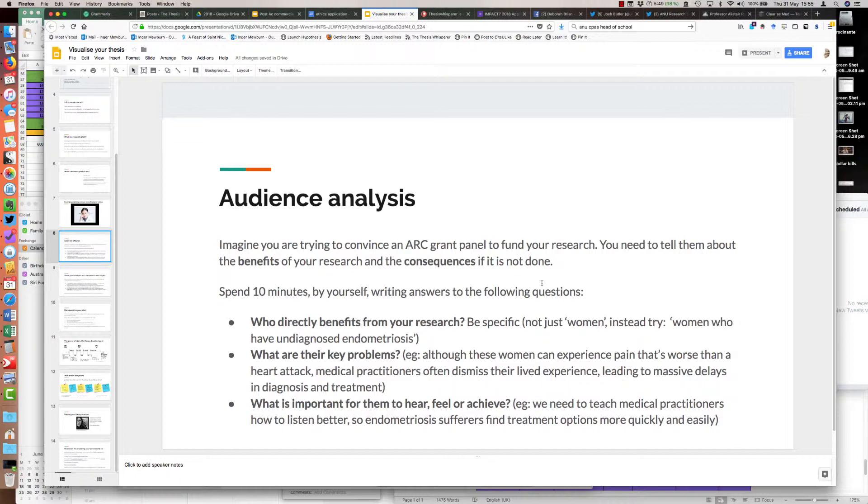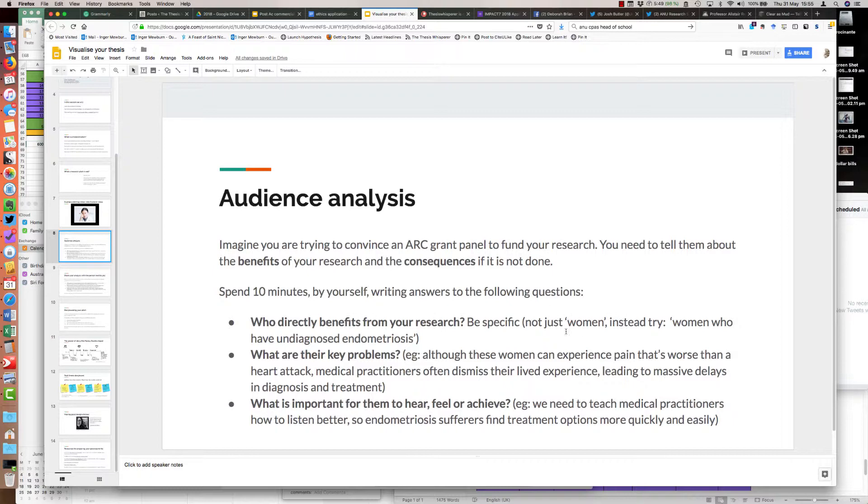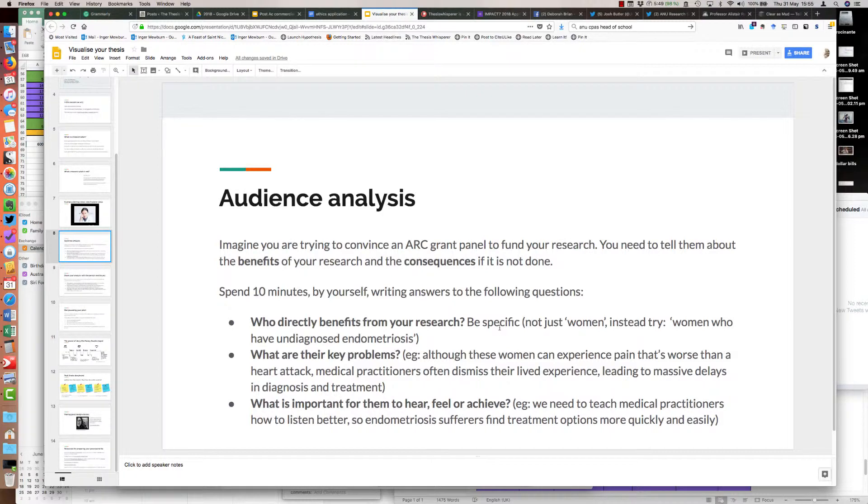Then I got people to work through their own. Some people doing astrophysics or earth science said they don't really have a key user group like women. I said the person who benefits doesn't have to be a person. Oceans can benefit, rainforests can benefit, and also your discipline community can benefit. You could be doing pure research on how earthquakes are measured that might not have any application other than to other researchers in your discipline. So long as you can be very specific about that, that's the first step in the process.